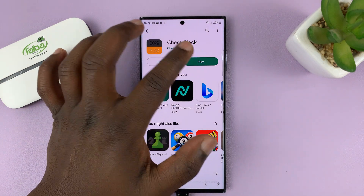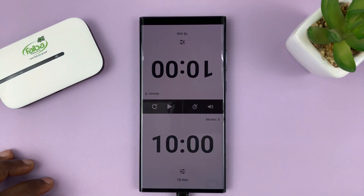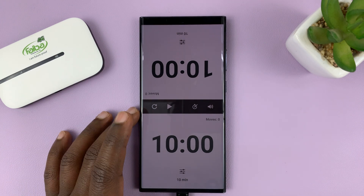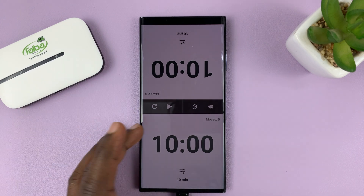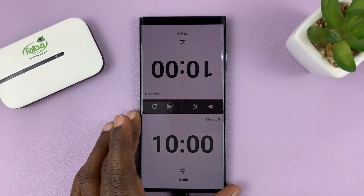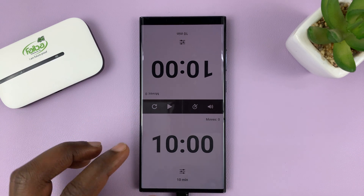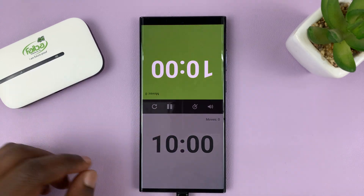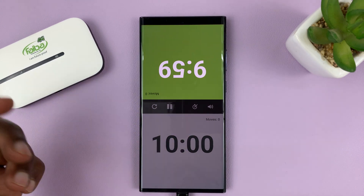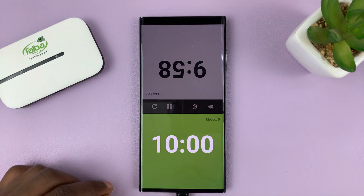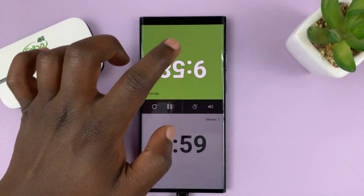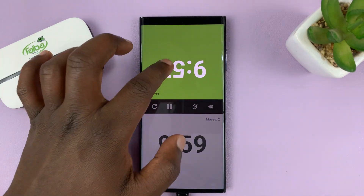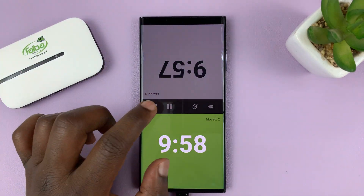All you have to do is launch it. This chess clock — if you're looking for a chess clock, you probably know how it works. To start a game, just tap; the other person plays, they tap; the other person plays, they tap — and so on.